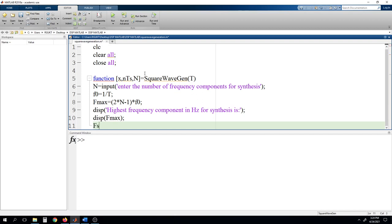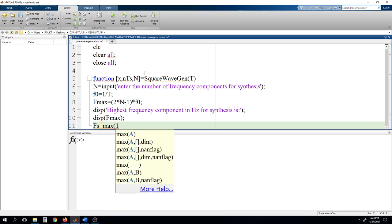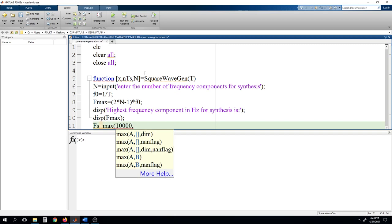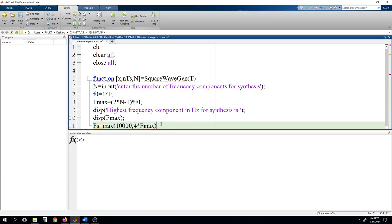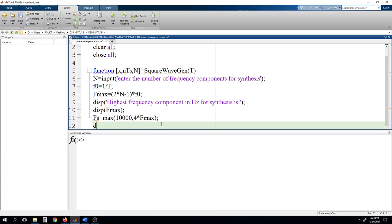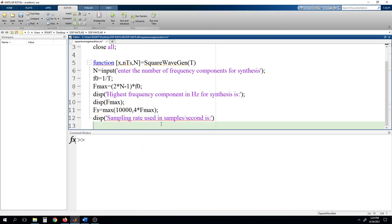Next, defining the sampling frequency Fs as the maximum of 10,000 and 4*F_max — whichever is larger is assigned to Fs. We display: 'Sampling rate used in samples per second is' followed by Fs.